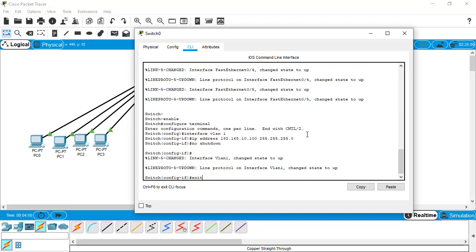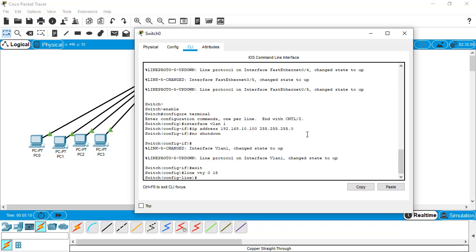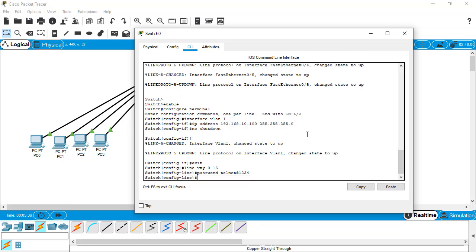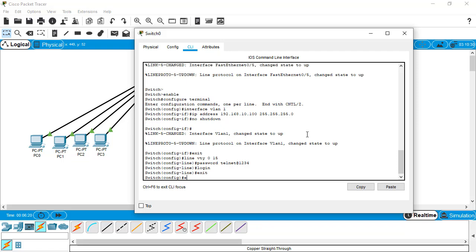The next step is to exit from here and go to the line configuration mode by giving this command: 'line vty 0 to 15'. That means we're giving telnet access within the virtual terminal. Now give the telnet password by typing the password command. I'm using 'password telnet@1234'. You can choose your own password. Then give the command 'login', which means whenever we connect via telnet it will ask for the password. Hit the return key and exit from here.